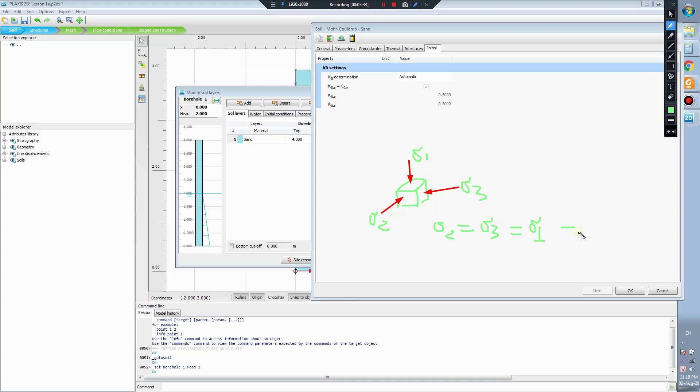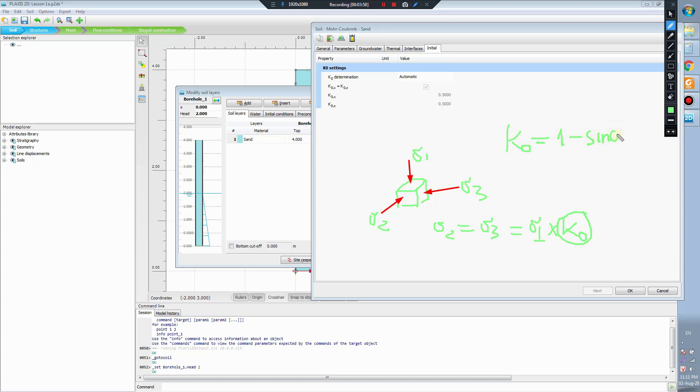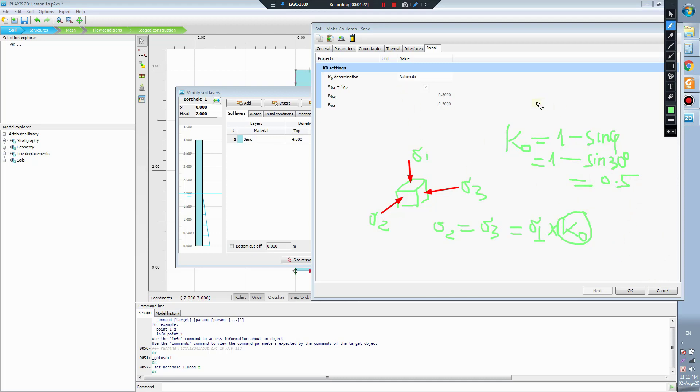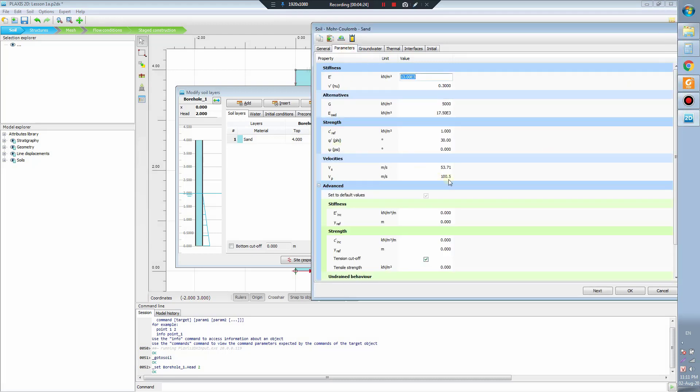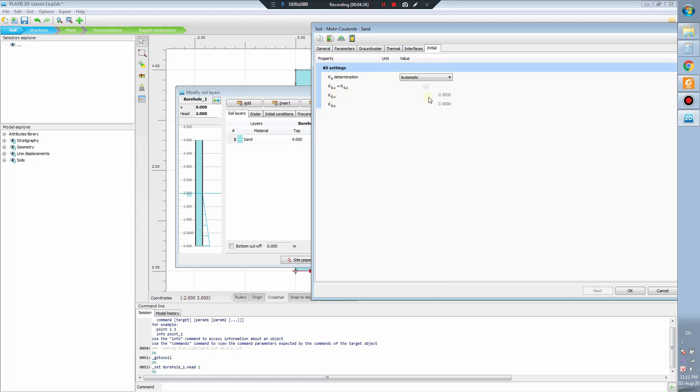Sigma 2 equals K-zero. How to calculate the K-zero? Here we have the formula to calculate the K-zero. K-zero equals 1 minus sine of the friction angle phi to calculate the K-zero here.